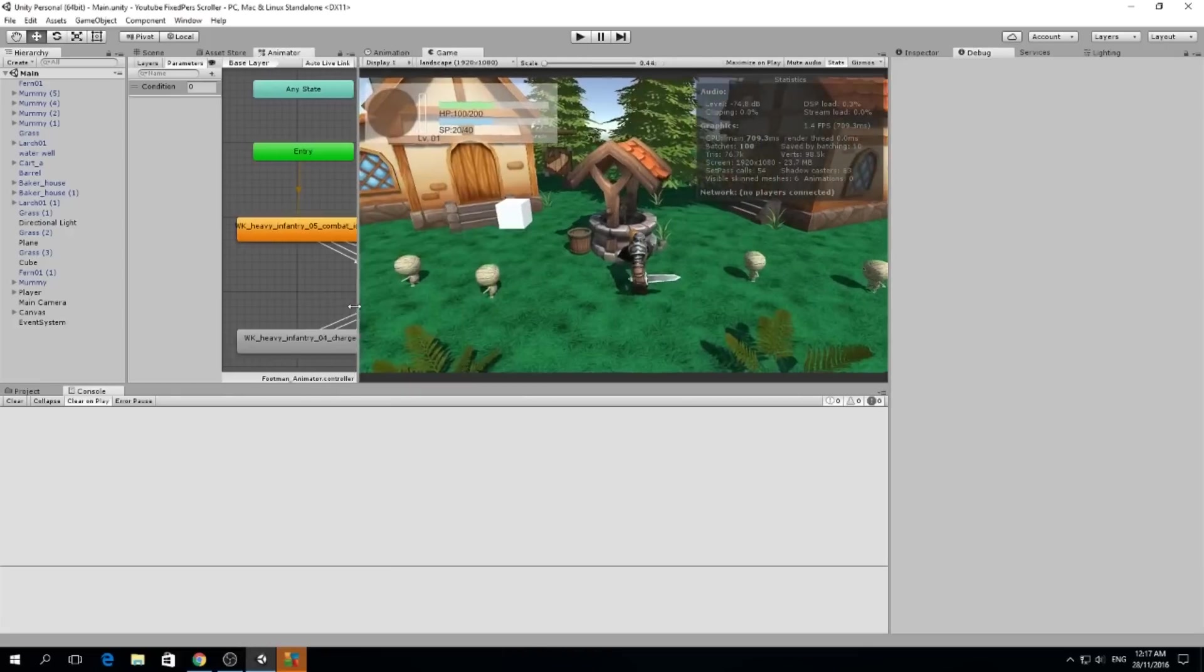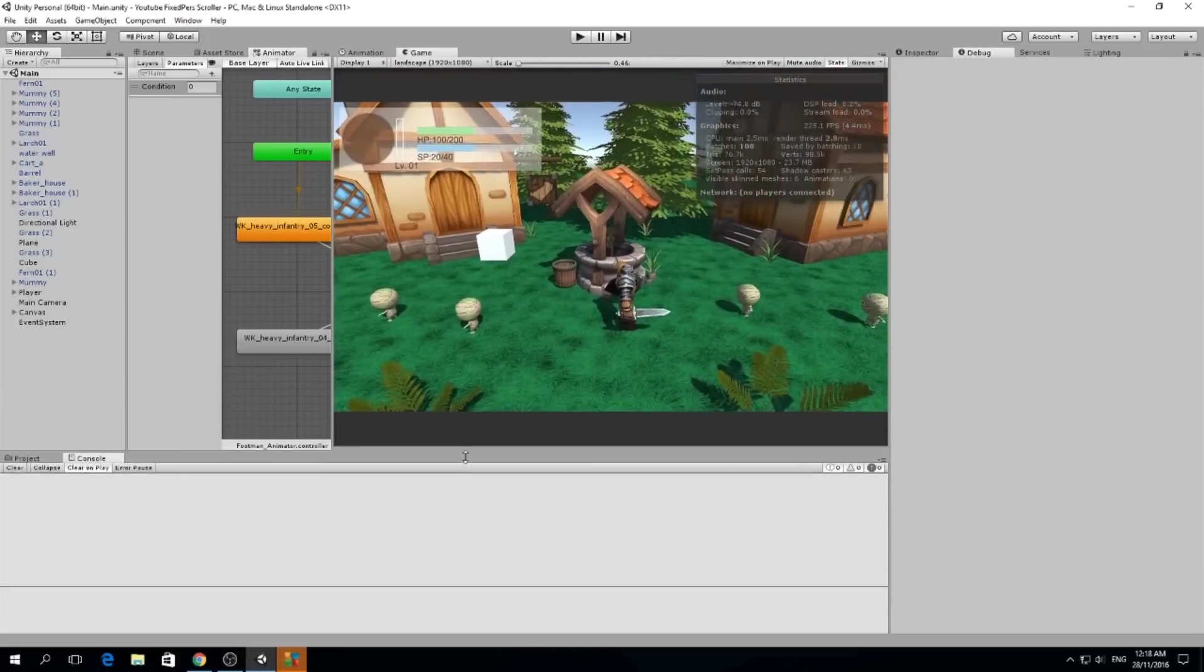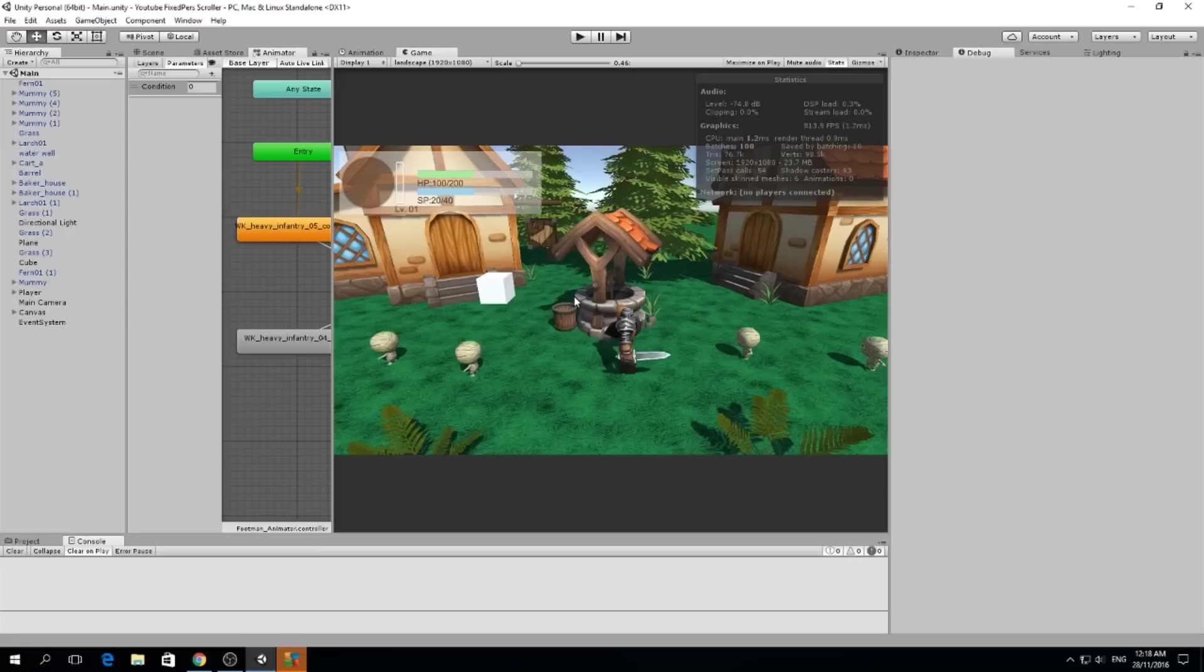Hello guys, my name is Lucas and welcome to a new episode of our fixed perspective scroller. Today we're going to learn about project management and I'm going to show you some tools you can use if you are working in a team or by yourself. These tools are very useful if you want to organize the things you have to do, the things you have done, and the things you want to present.